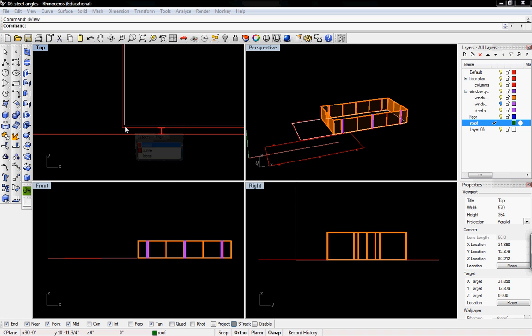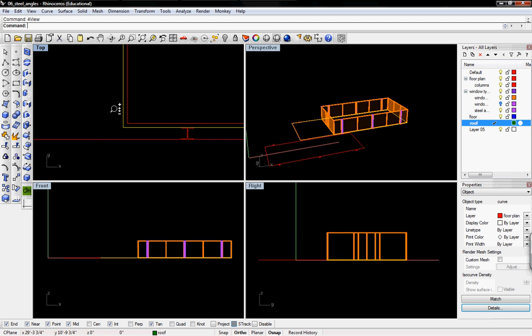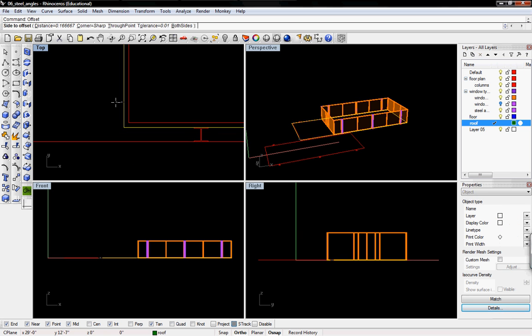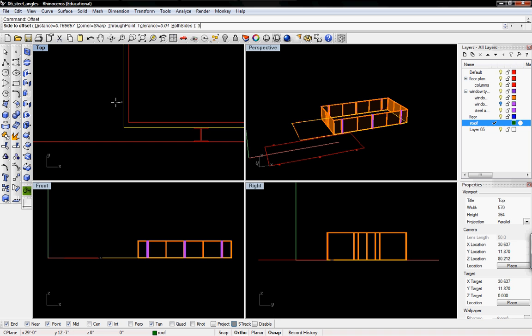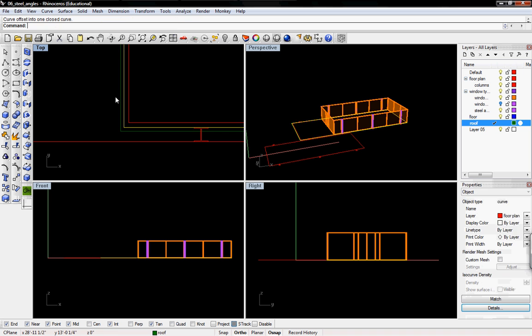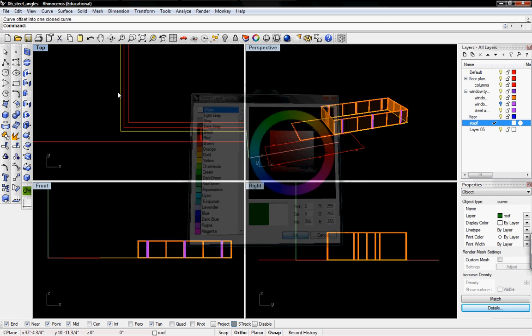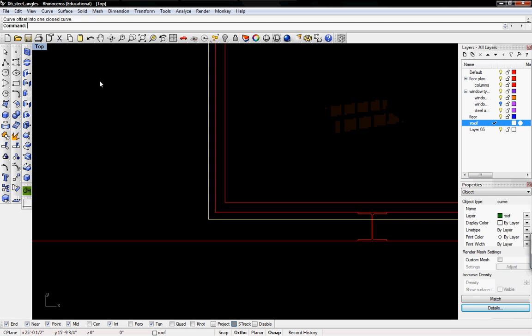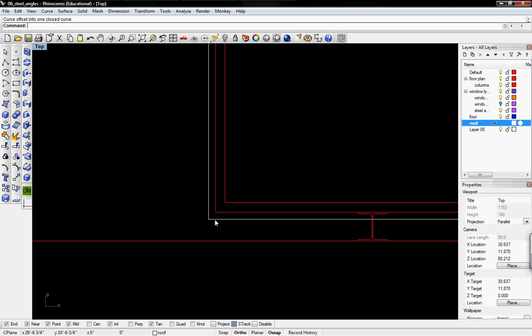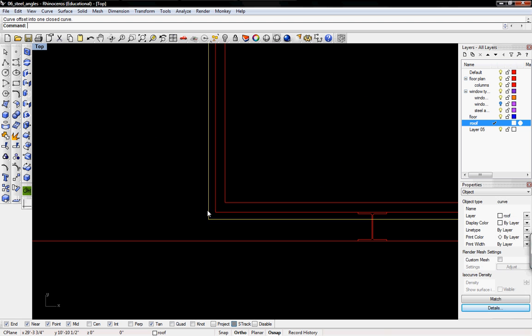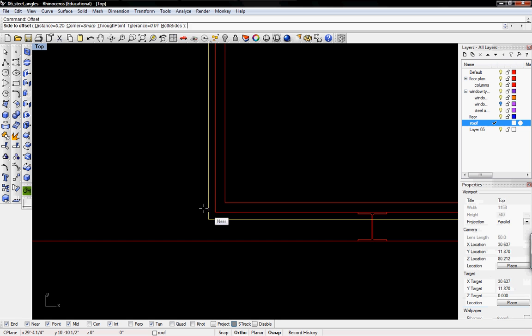I'm going to go in and take the outermost curve of my main floor and I'm going to offset this by 3 inches and I'm going to change the roof color to white and then I'm going to offset it again by 0.25 of an inch.